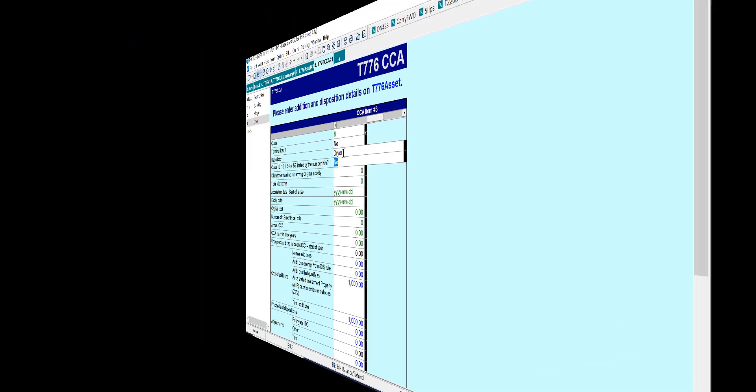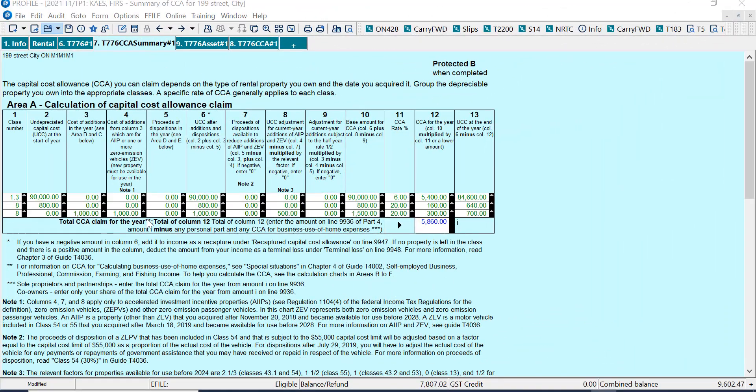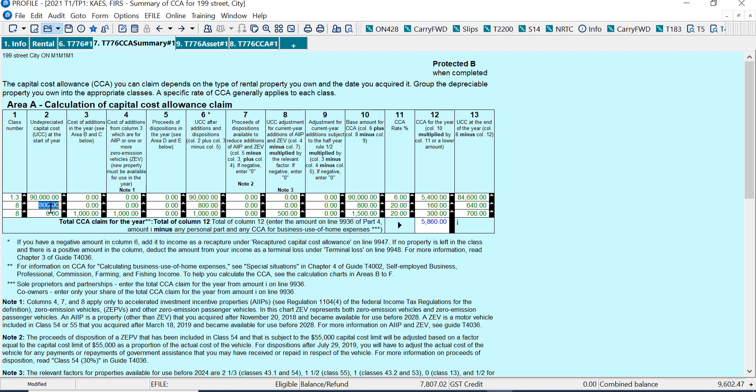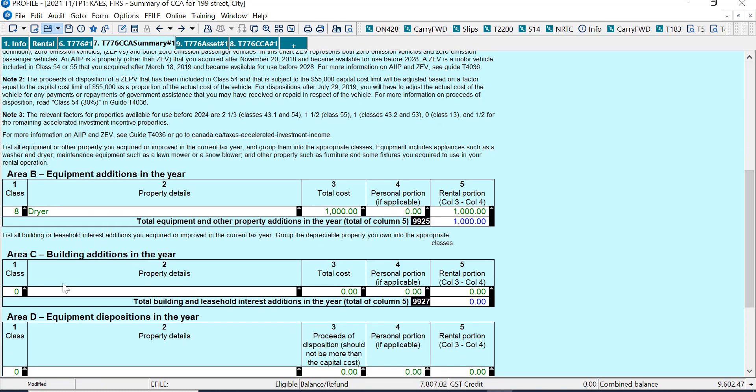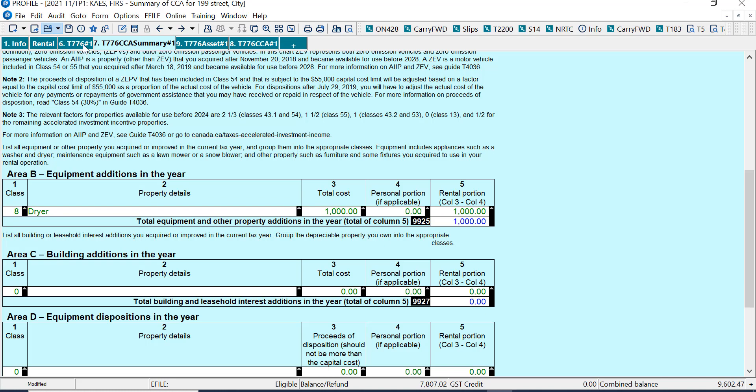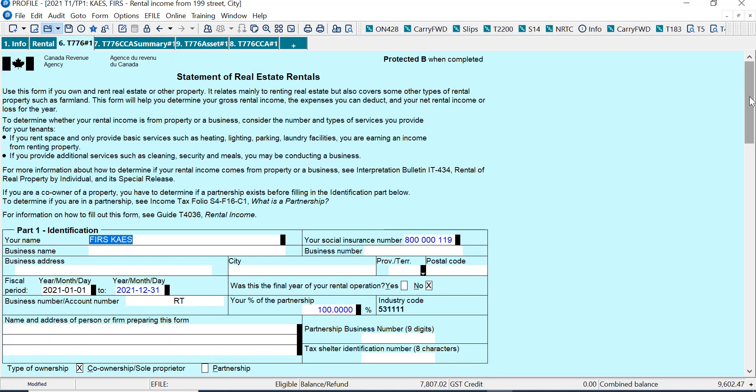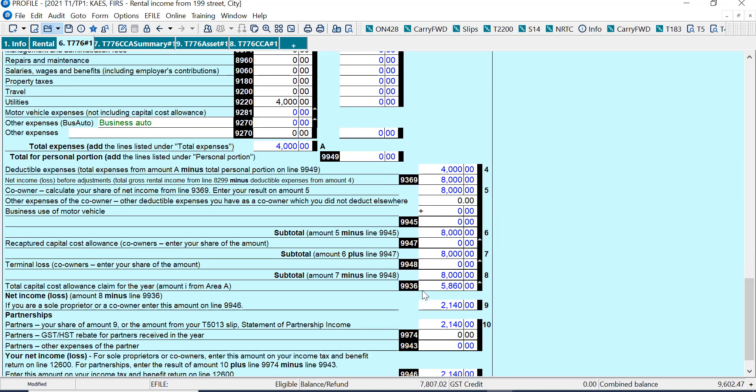I'm back on the T776CCA summary. And it shows the entries that we made in the Profile worksheets. If I scroll down, it also fills out the equipment, so the other sections of the CRA CCA summary. And then if I go back to the T776 number one and scroll down, I now have the amount on line 9936, as I would expect for CCA.